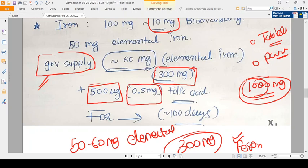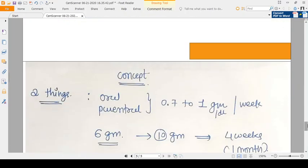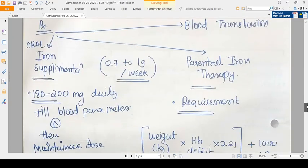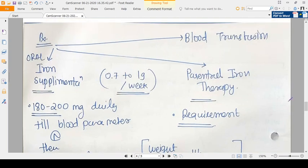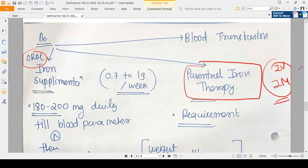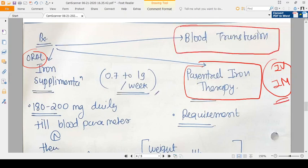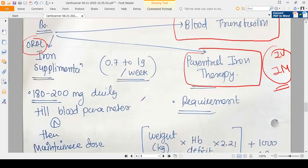The iron-folic acid tablet prescribed for pregnant women contains 300 mg ferrous sulfate — providing 50 to 60 mg elemental iron — plus 0.5 mg folic acid. Treatment options for anemia in pregnancy include: oral tablets, parenteral iron (IV or IM injections), and blood transfusion as a last resort.